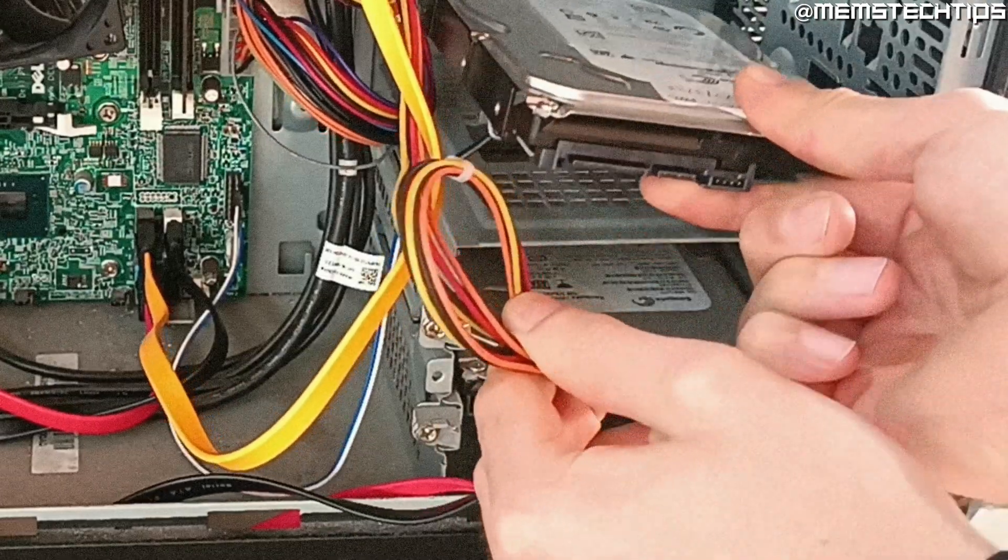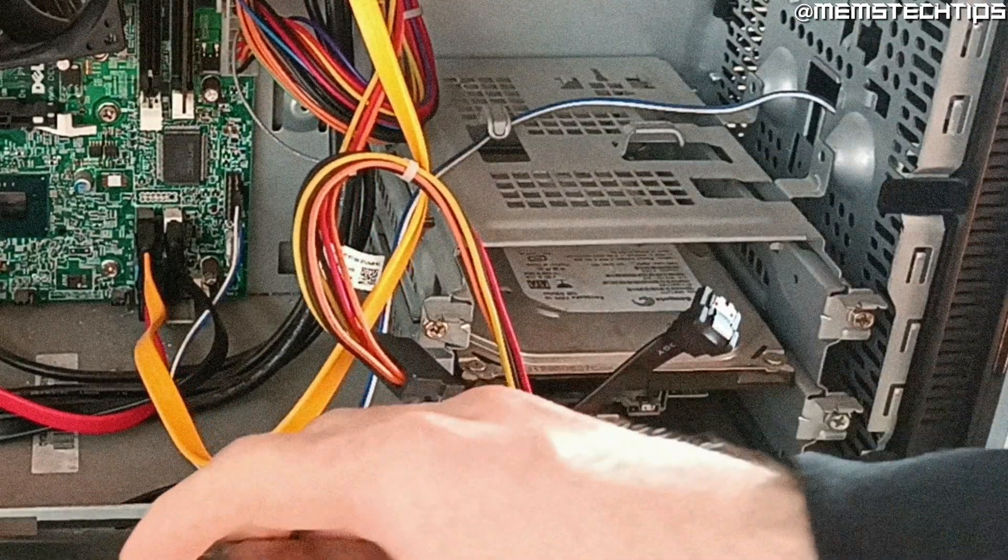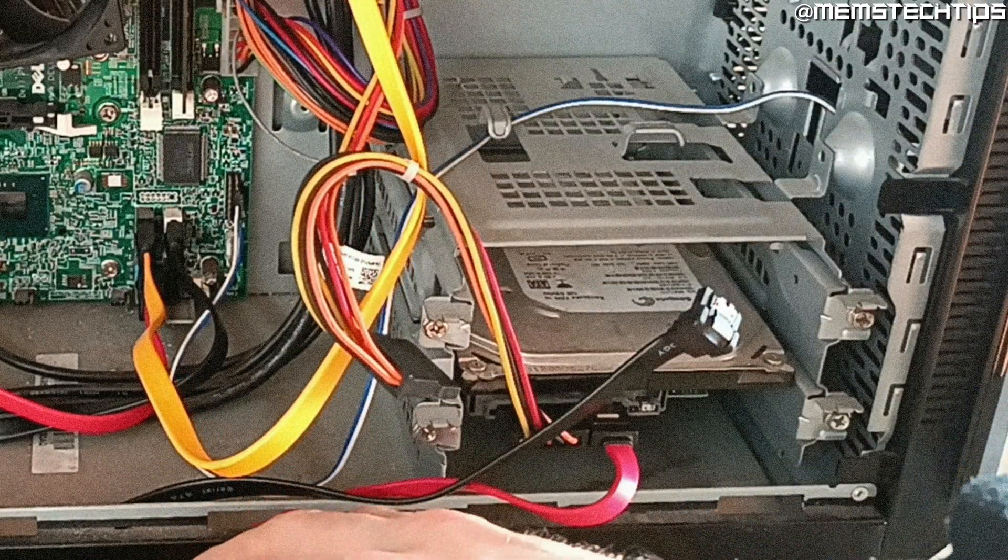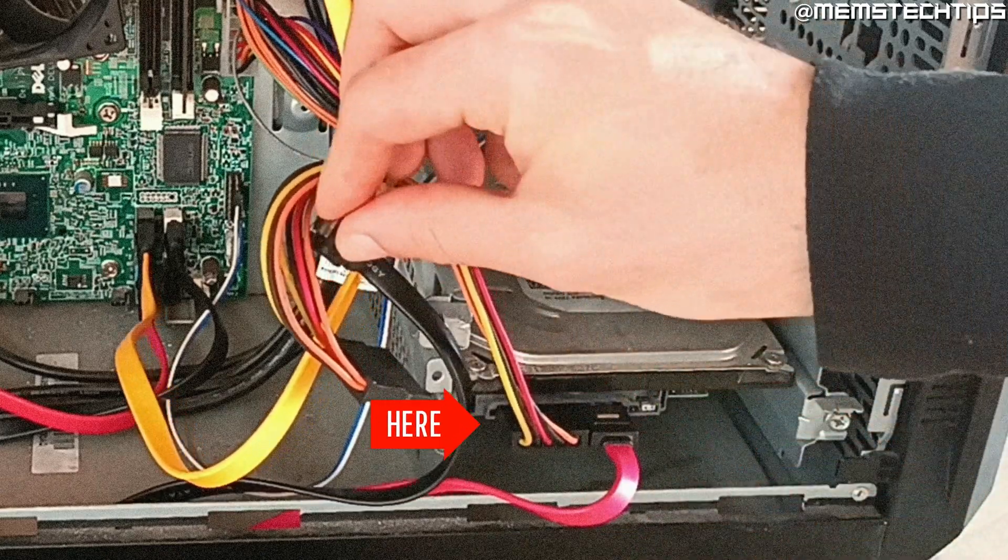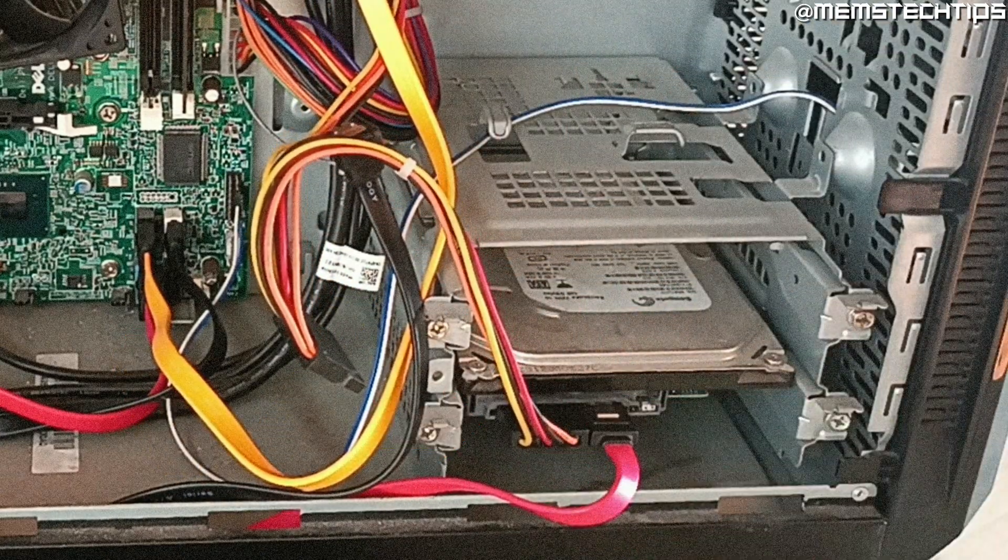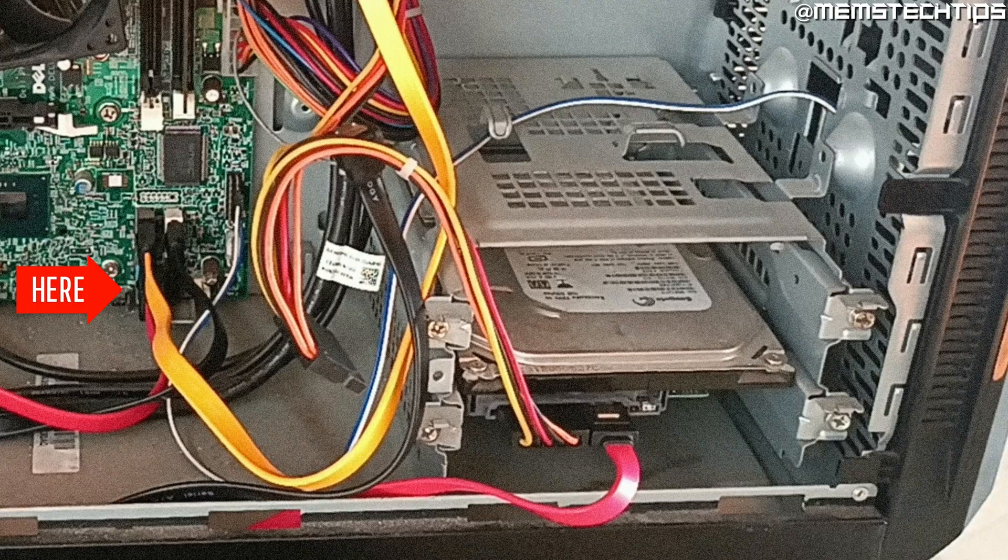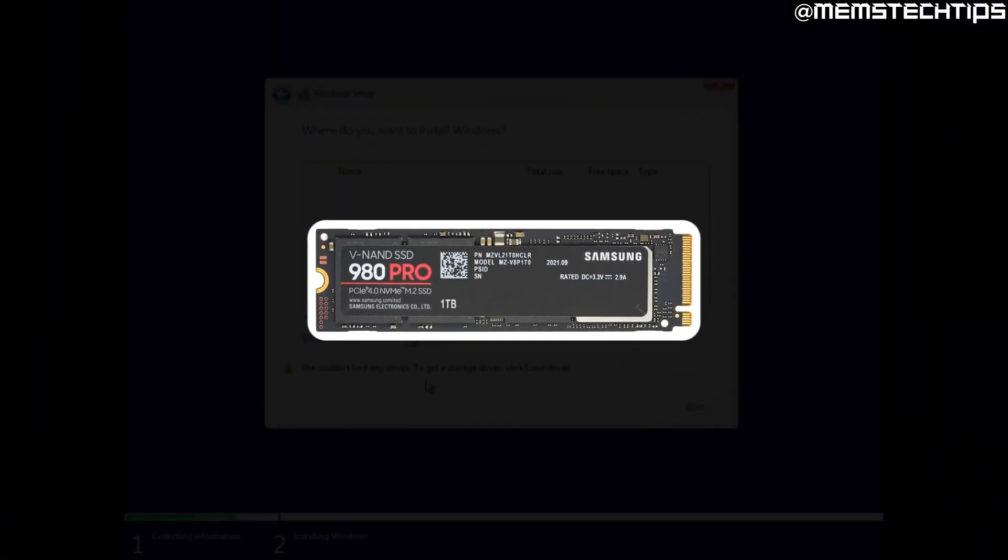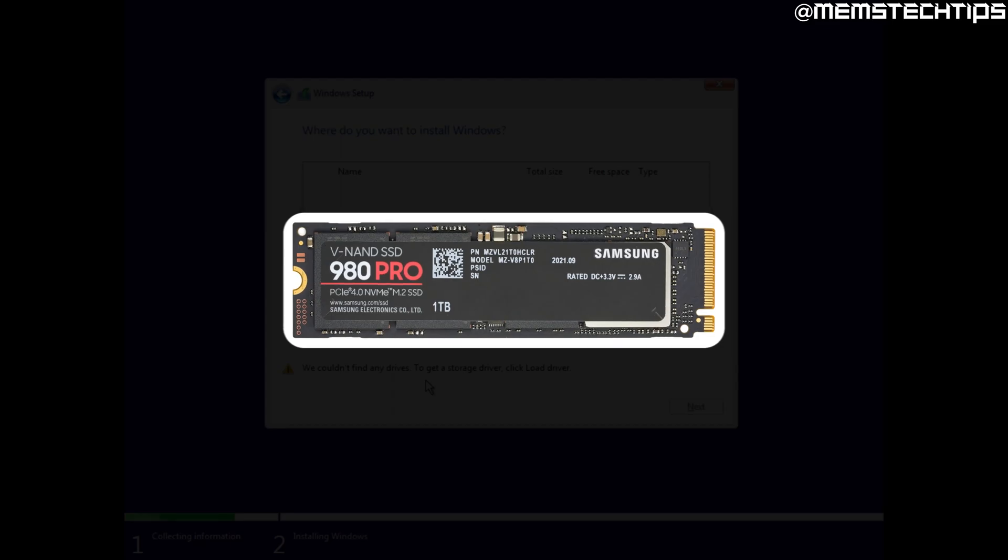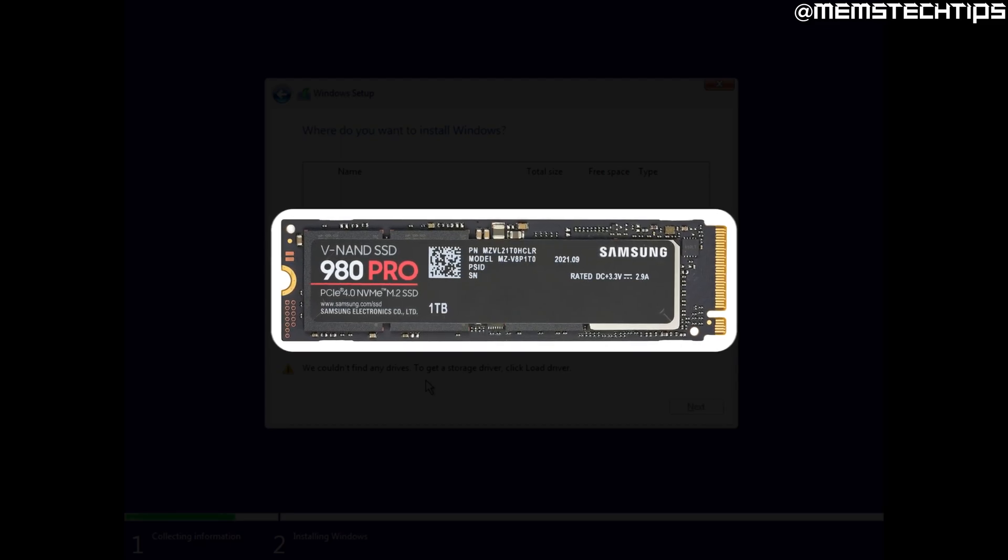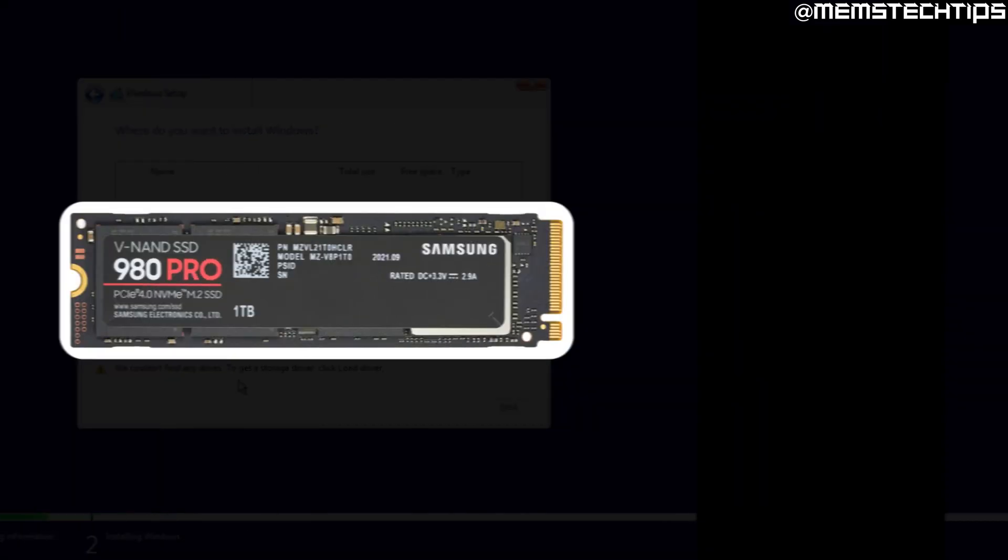Just double check the cables connecting the drive to your computer. Make sure that both the power and the SATA cable are properly connected to the drive and that the SATA cable is properly connected to the motherboard as well. If your computer uses an NVMe SSD, make sure that it's properly connected to the board as well.